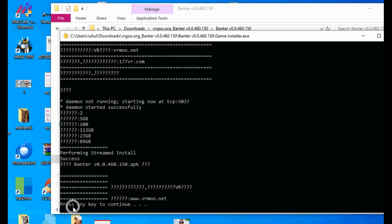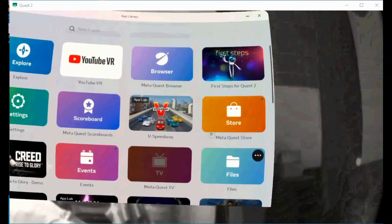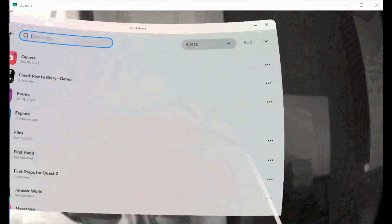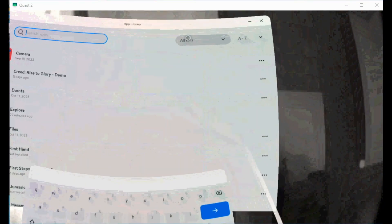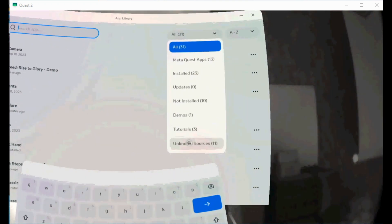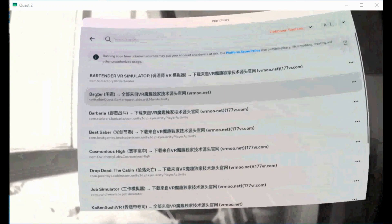You can find your installed game in your app library. Open app library, click in search, right side you can see all. Click all, on the down you can see unknown source. Click unknown source, click on the game you've installed.